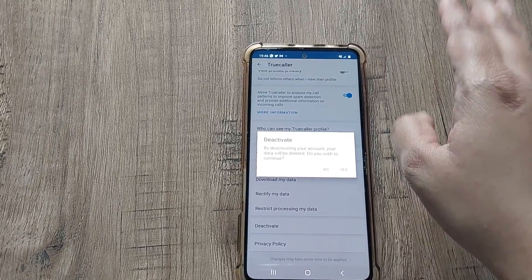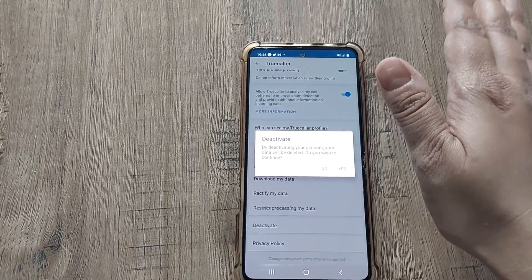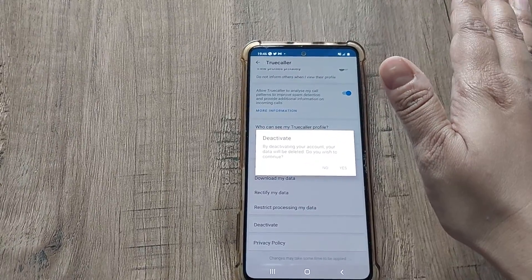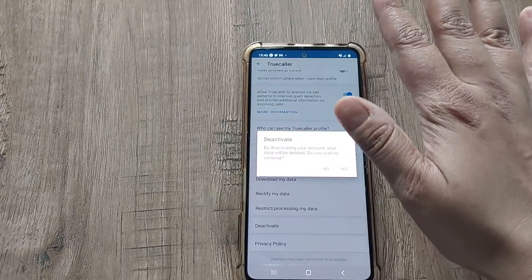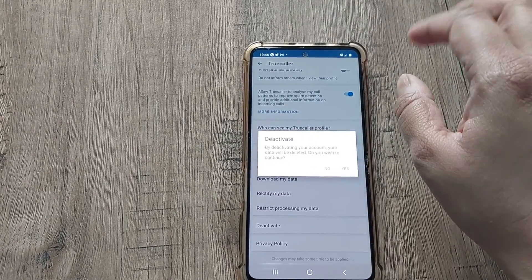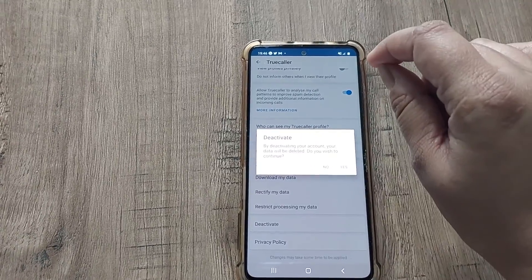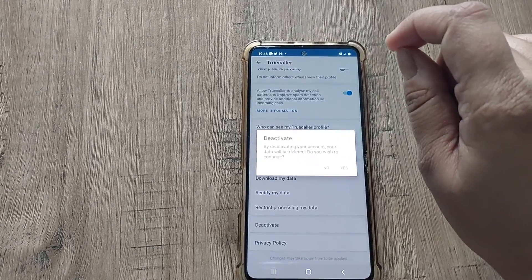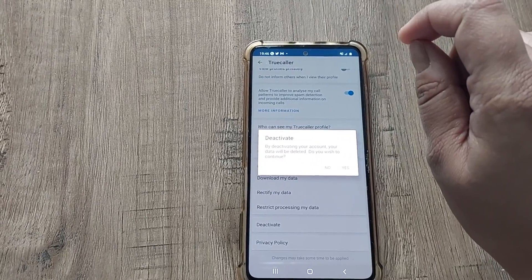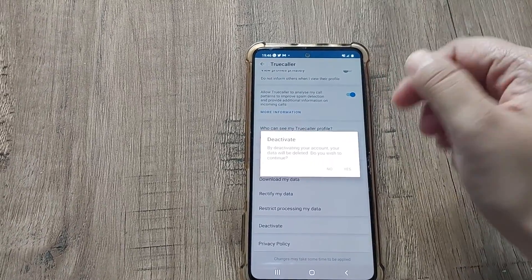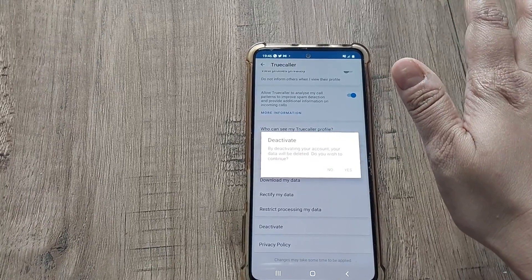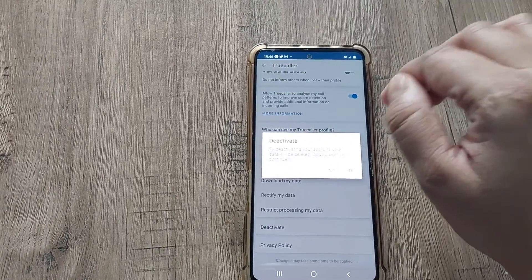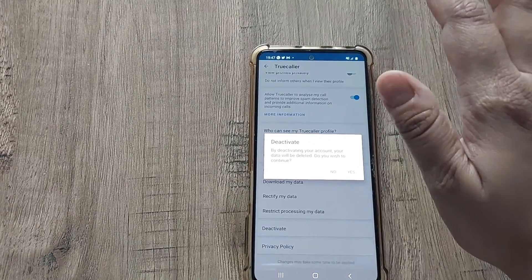Your data will be stored in Truecaller as it is. So if you really want to delete each and every data from Truecaller, then you have to deactivate the app. Simply uninstalling it will not work. Presently, I don't want to deactivate it, so I will not press the Yes button, but whenever it is required, you can press Yes and it will deactivate your account.